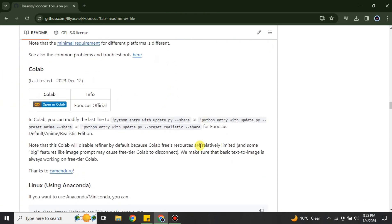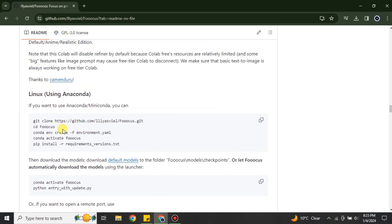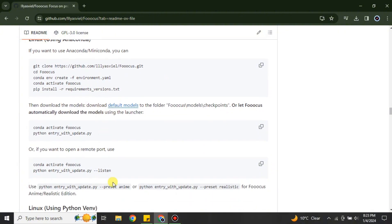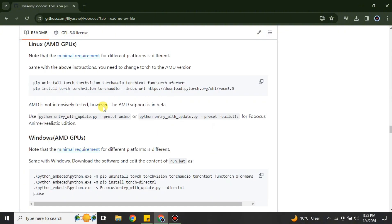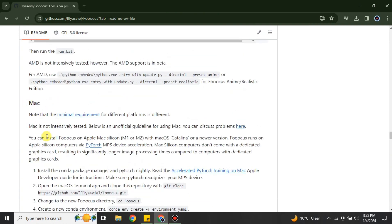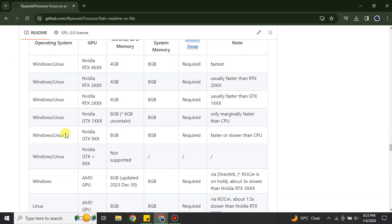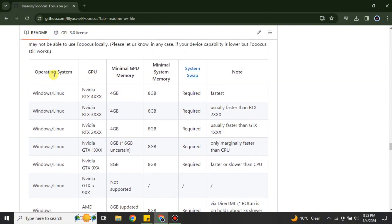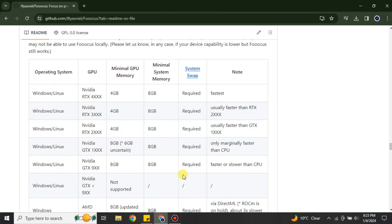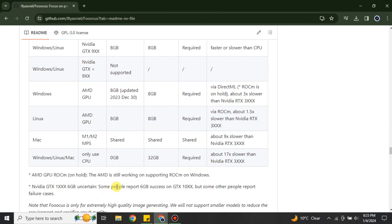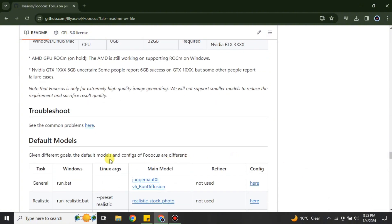You'll also see some code and Linux-related information — if you're a developer you'll understand it easily, otherwise just focus on the key details. There is a minimum requirements chart listing different systems like Mac, Linux, and Windows. Check if your system meets those options; if yes, you can download and use it. If not, you won't be able to, as it requires a strong processor.